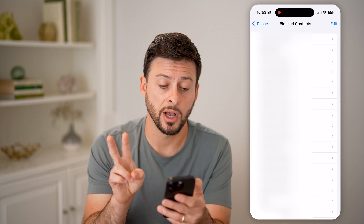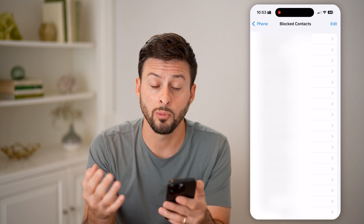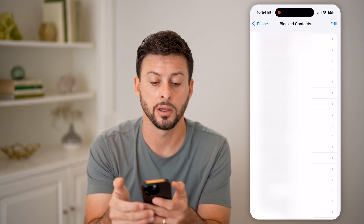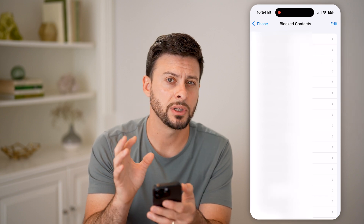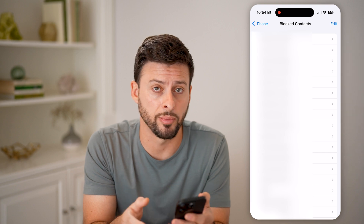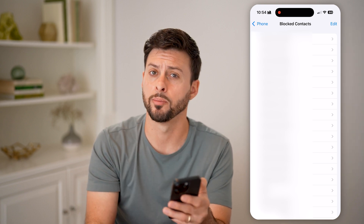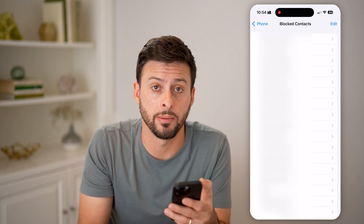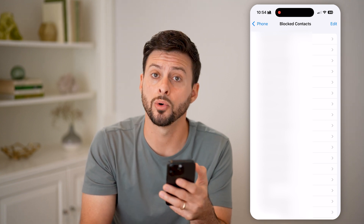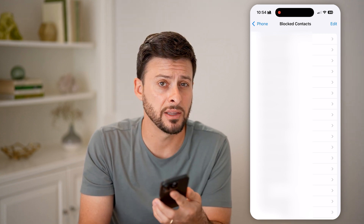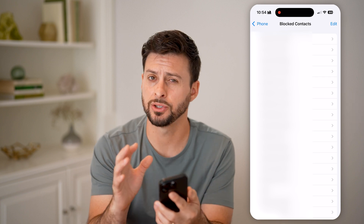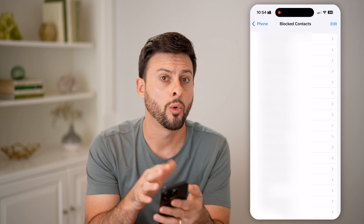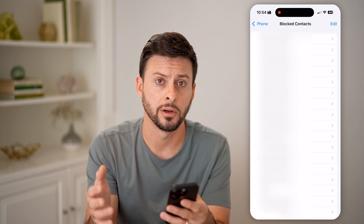You have two different options if you want to delete a blocked contact. One is you can just swipe left and hit 'Unblock.' Essentially, that removes them from your block list — it deletes them from your block list. But by doing so, it unblocks them, and they will be able to text you or call you after you've done that. So that is one option if you want to hide them from this block list and don't want them on there.